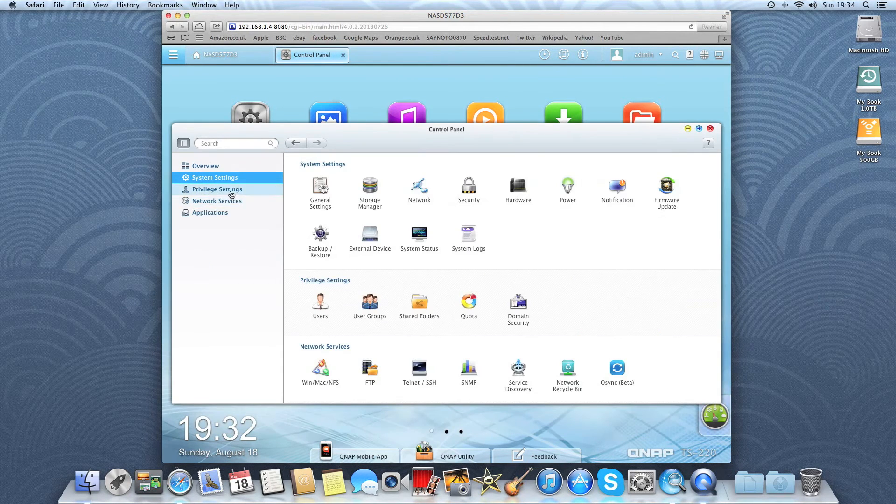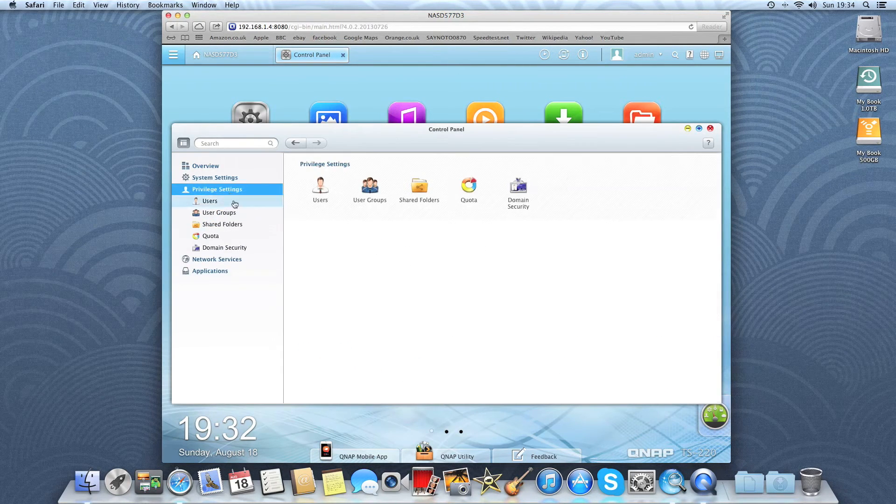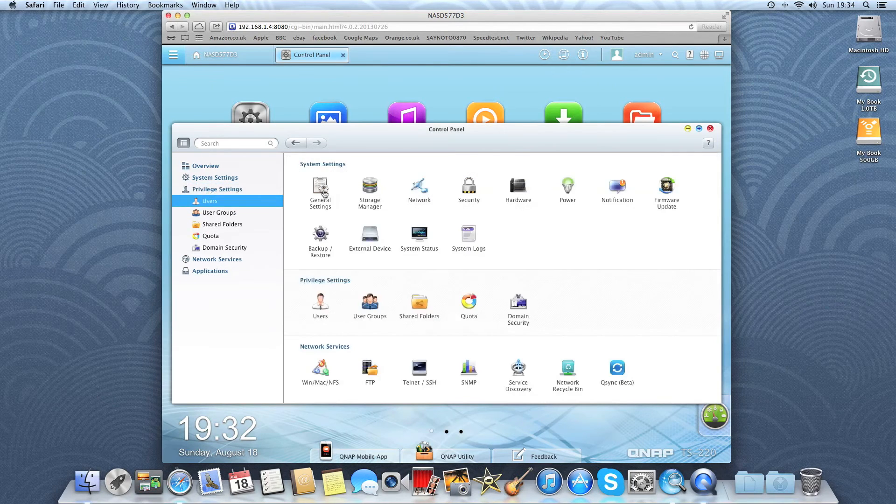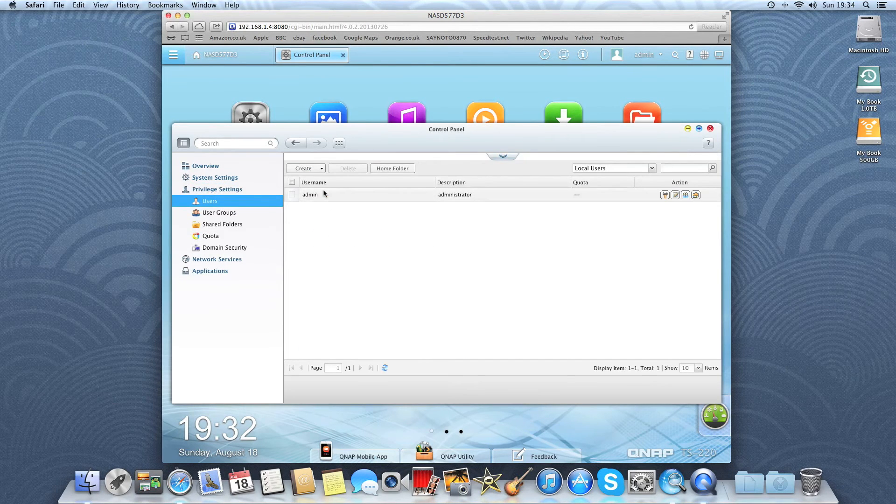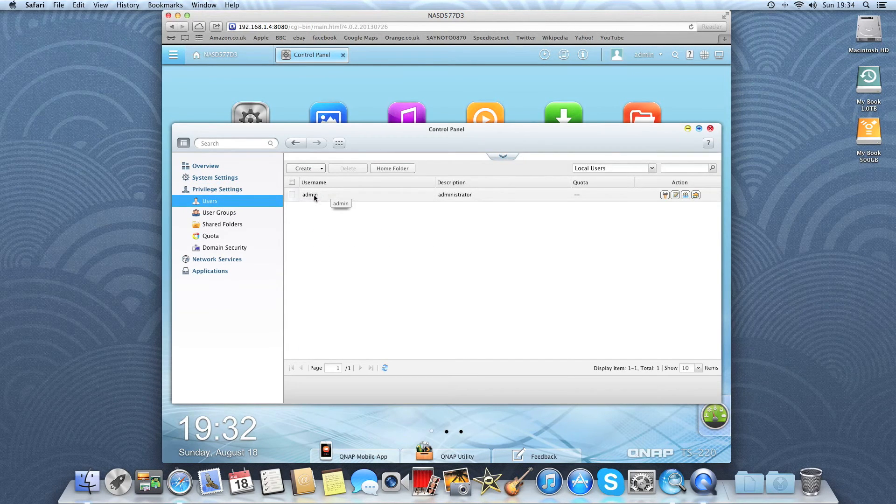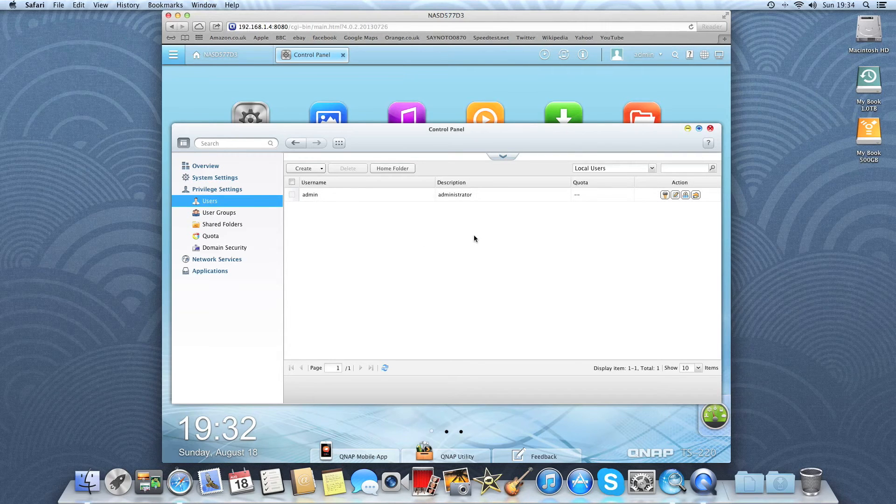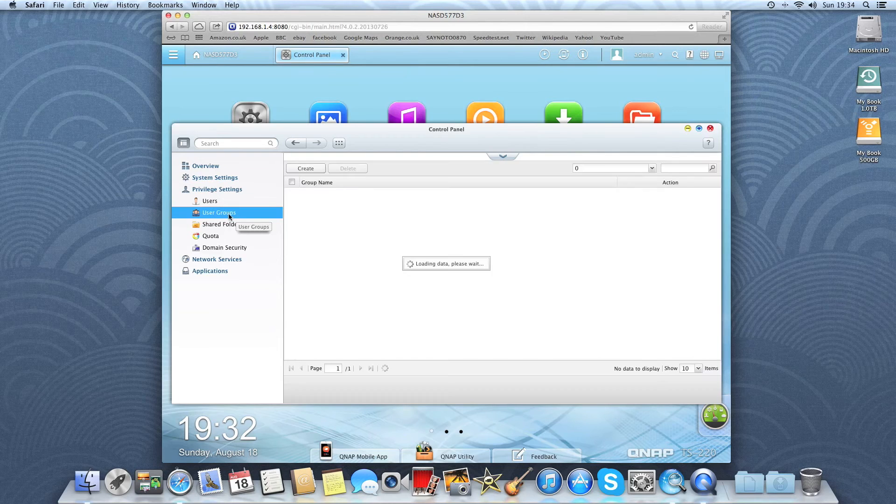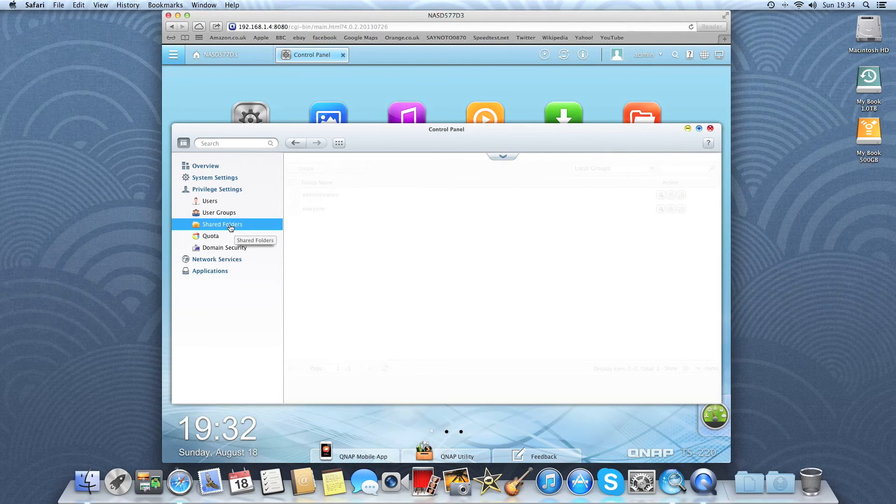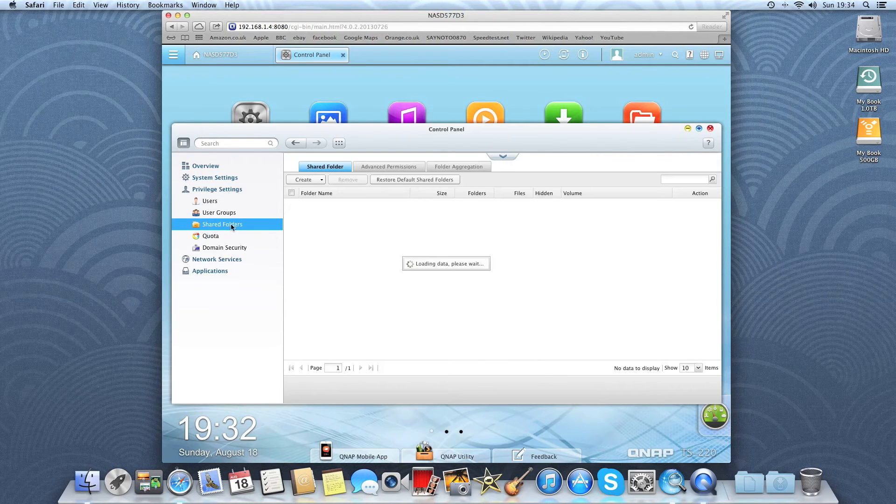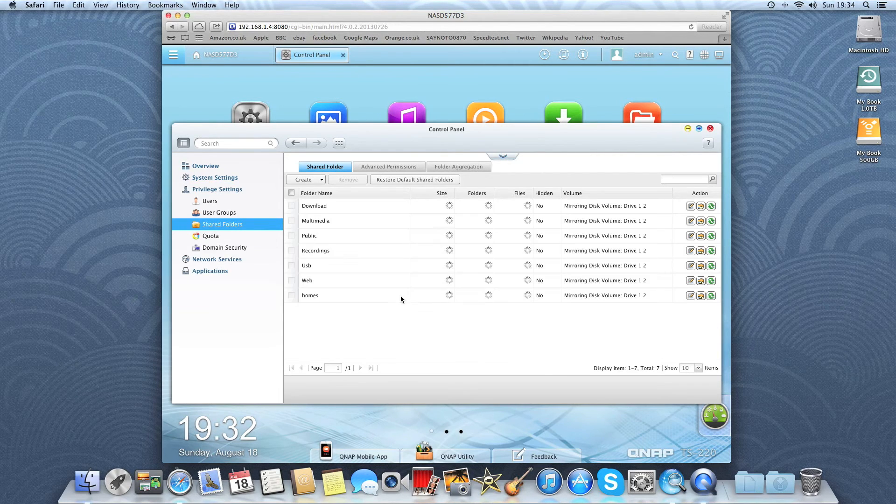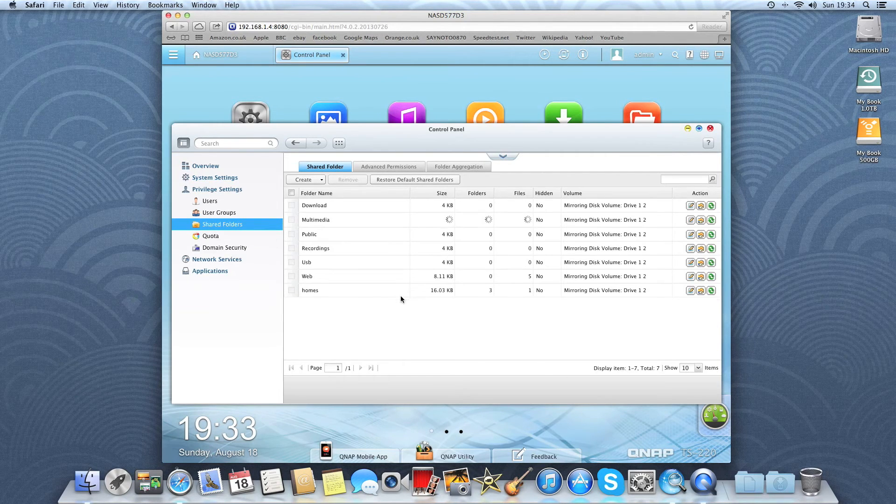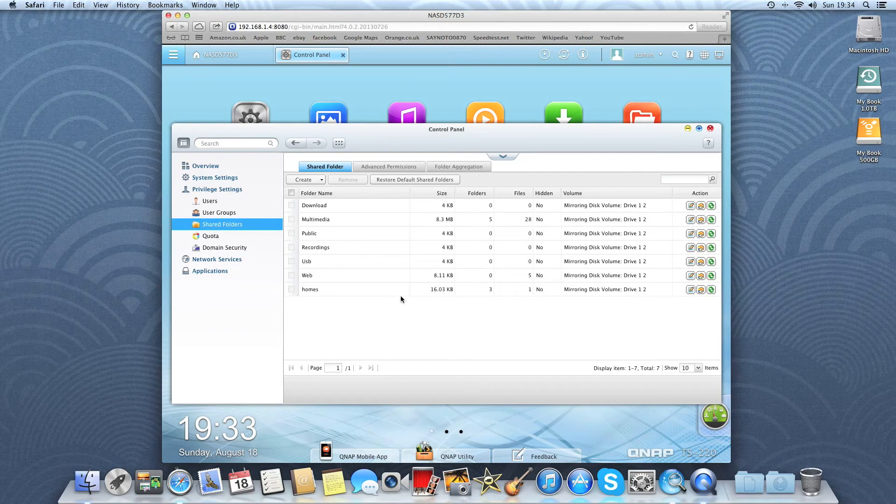Okay, so if we go into privilege settings we can have a look at the users set up on this. Currently there is only the administrator account as default. You can add more. You can also set up user groups.